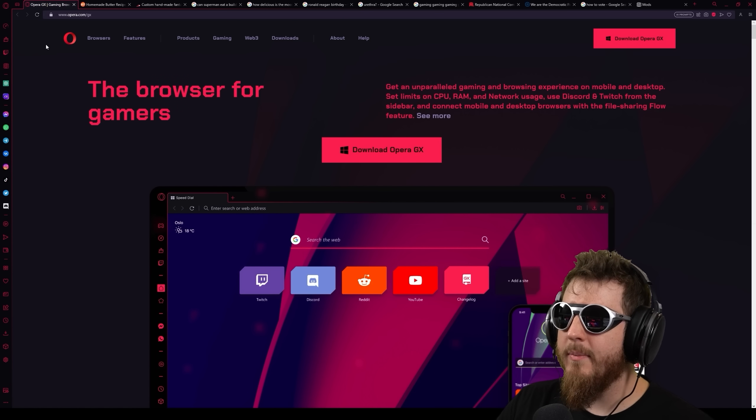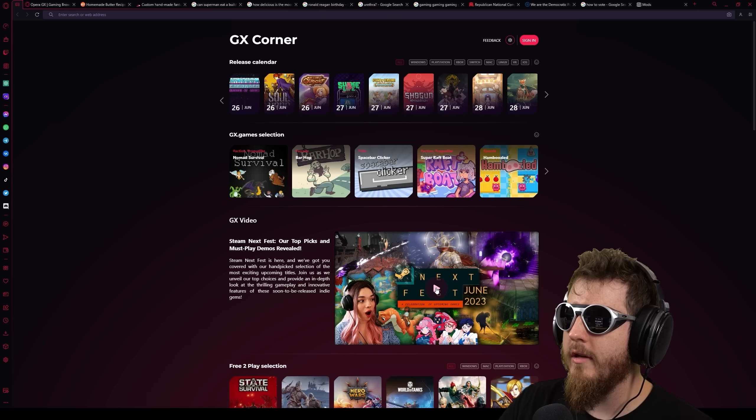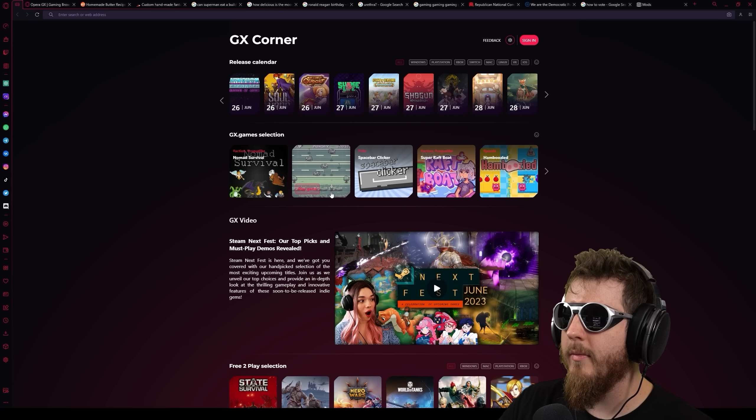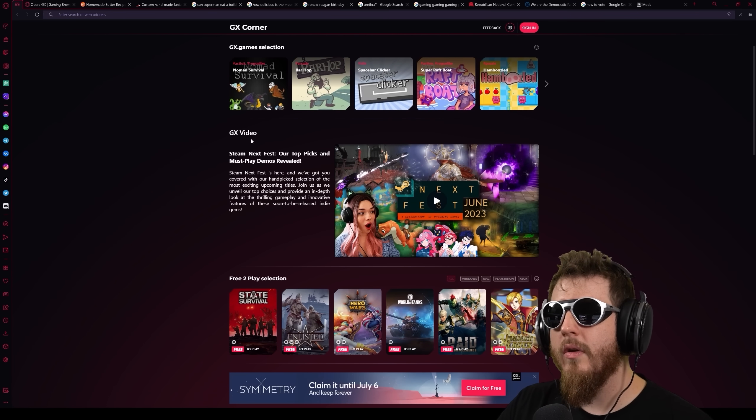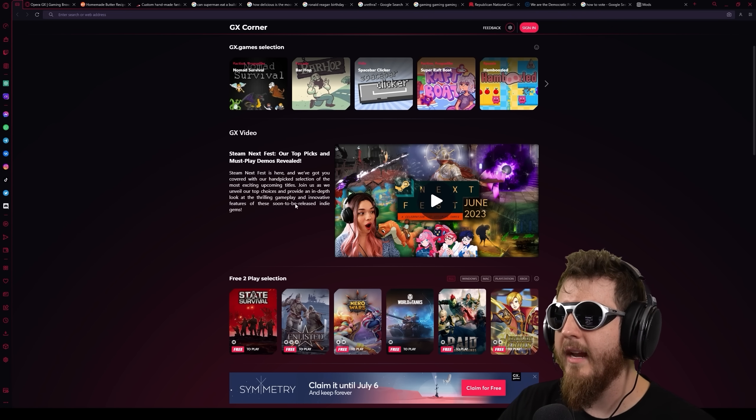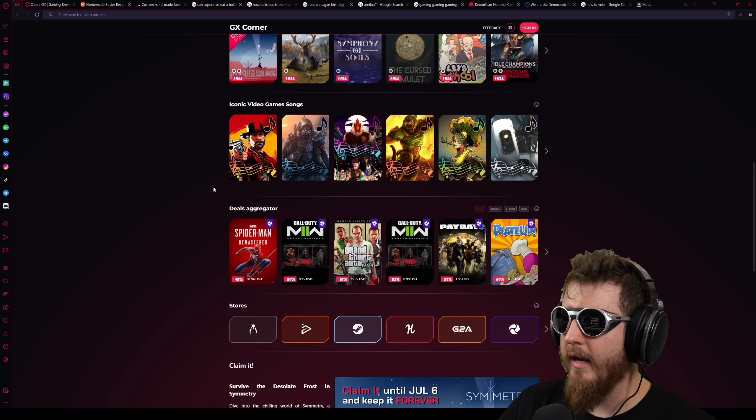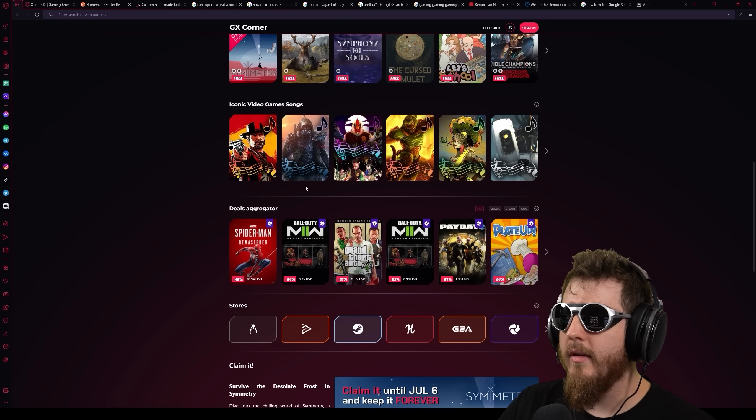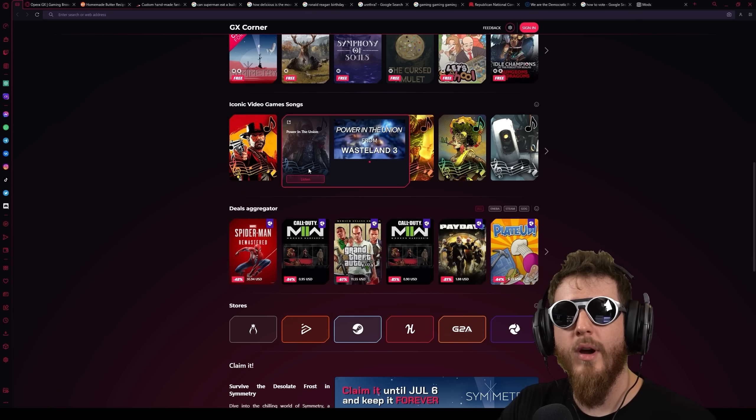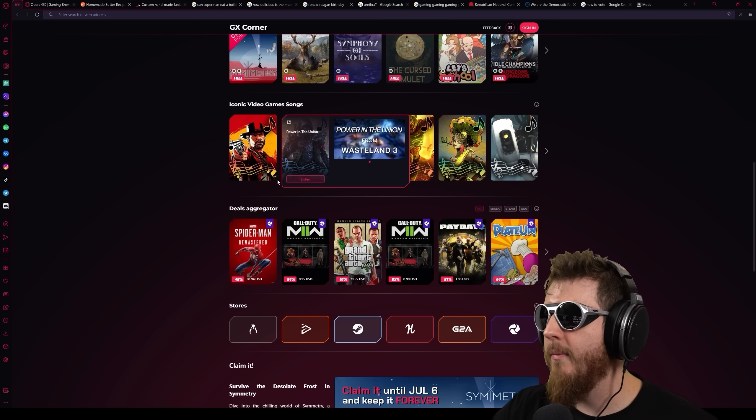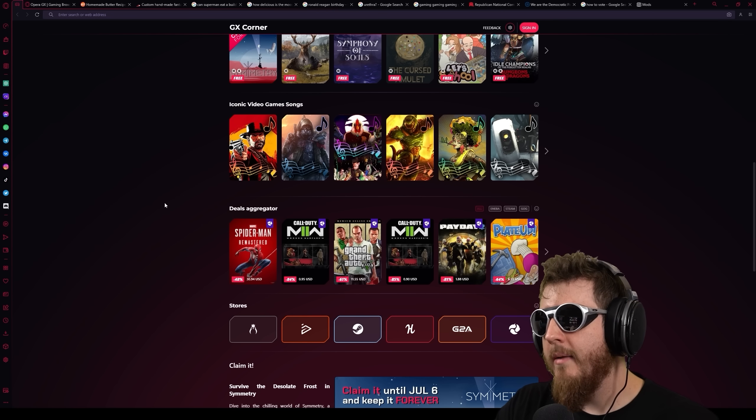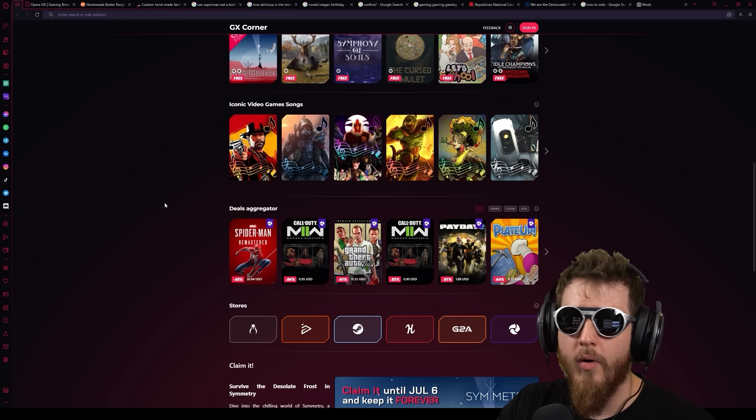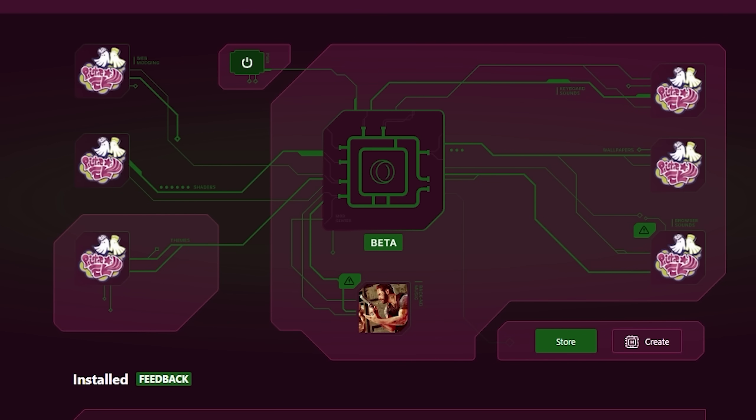After all, Opera GX has the game corner built right into the browser. So you can check out all of the newest, coolest games like Bar Hop, which seems to be just DUI Frogger. Or you can watch GX video game videos about video games. Now, don't let that stop you from thinking that it's just for gaming. It is made for gaming, but you can customize it to be made for whatever kind of internet browsing you want.